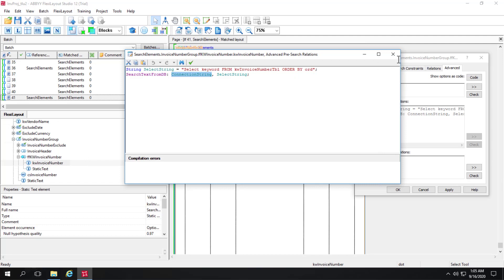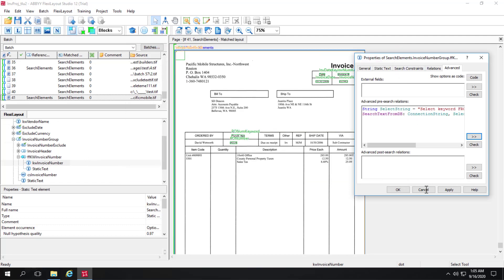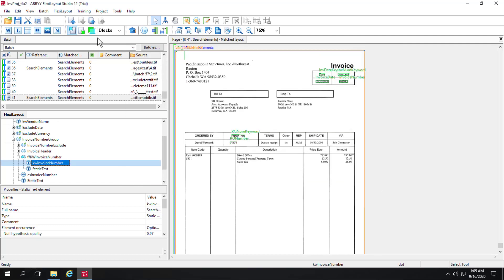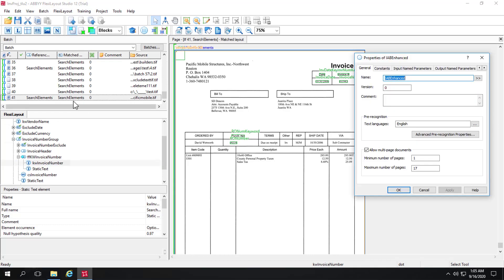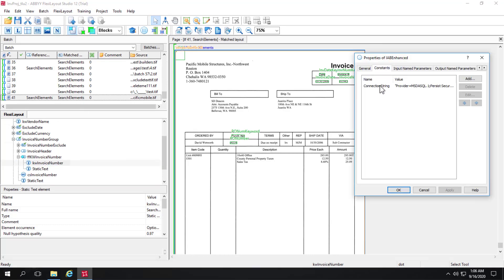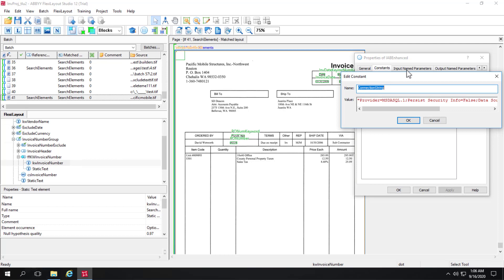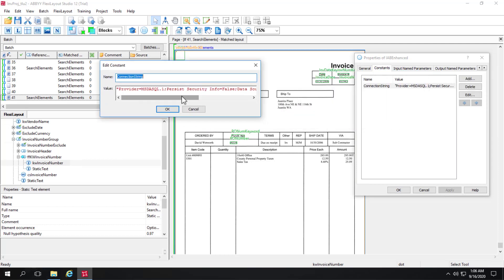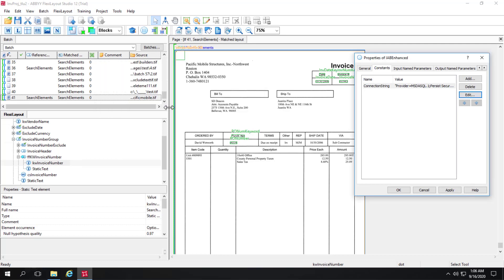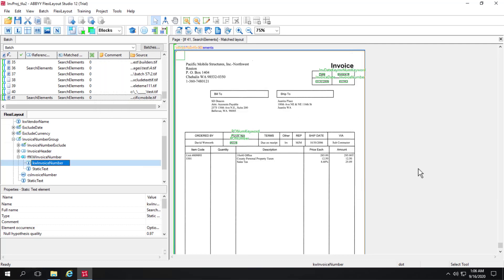So let's take a look at where that is. We'll go into FlexiLayoutProperties. And there's a Constants tab. And I defined a constant called connection string. And then I simply place that same connection string here and I put it inside of quotes. And that's been a real time saver for migrating from one environment to another.